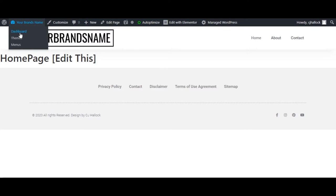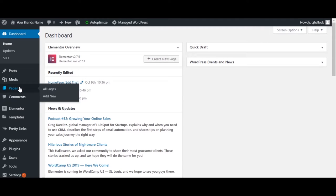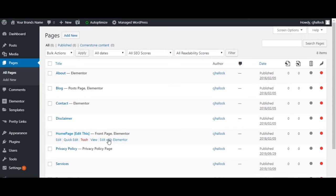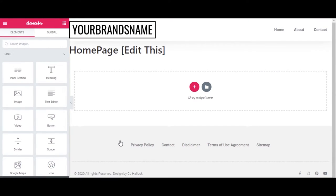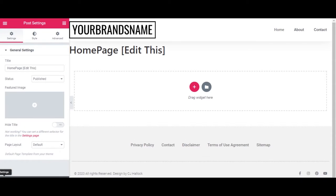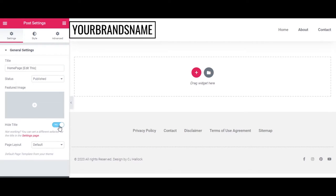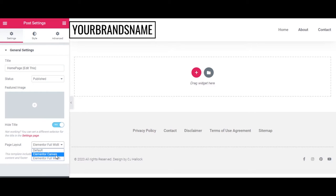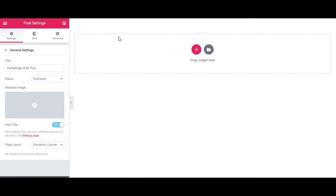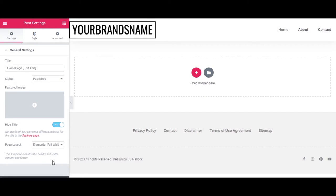To get started on the homepage, come back into the dashboard, go into Pages, come down to Homepage, and click Edit with Elementor. Click the gear in the bottom left corner and go to Settings. Hide the title and change the page layout to Elementor Full Width. If you want to create specific pages without a header and footer where you can customize the entire page, use the Elementor Canvas, which makes an entirely blank screen. We want Full Width because we want the header and footer. Now it's time to get started.